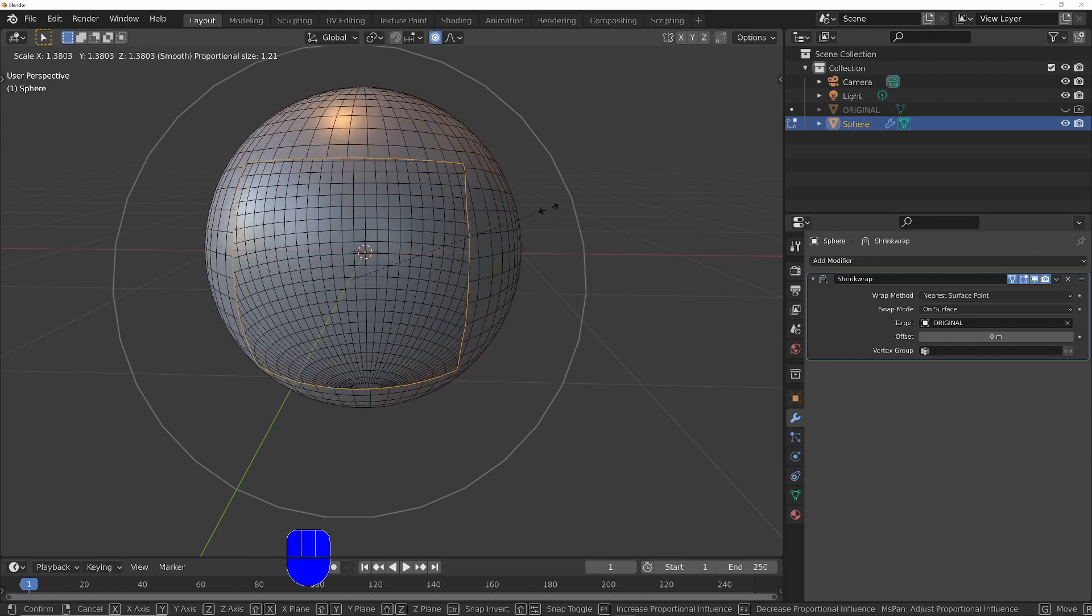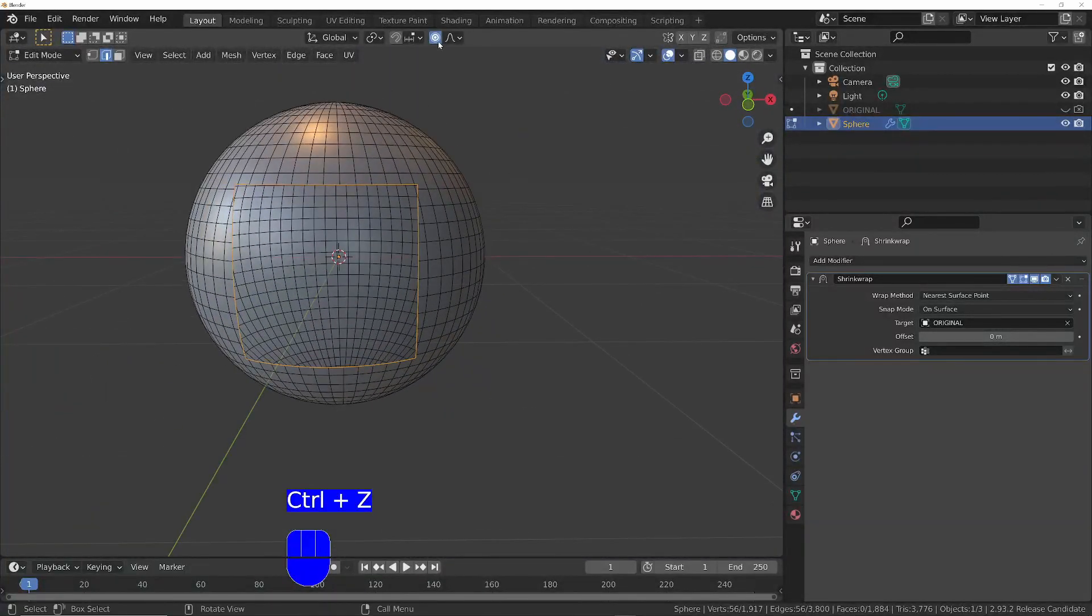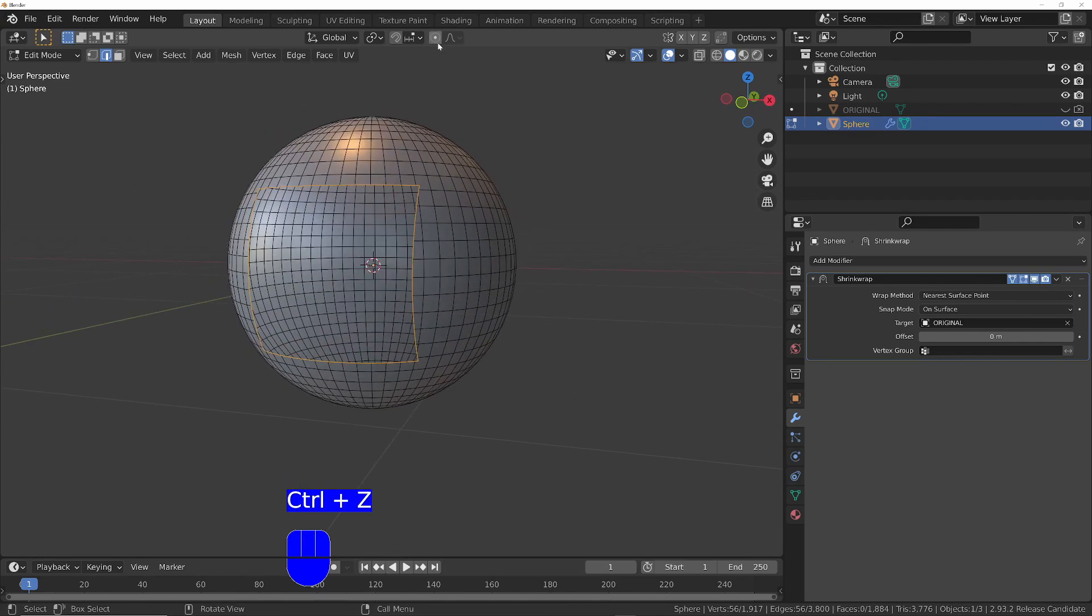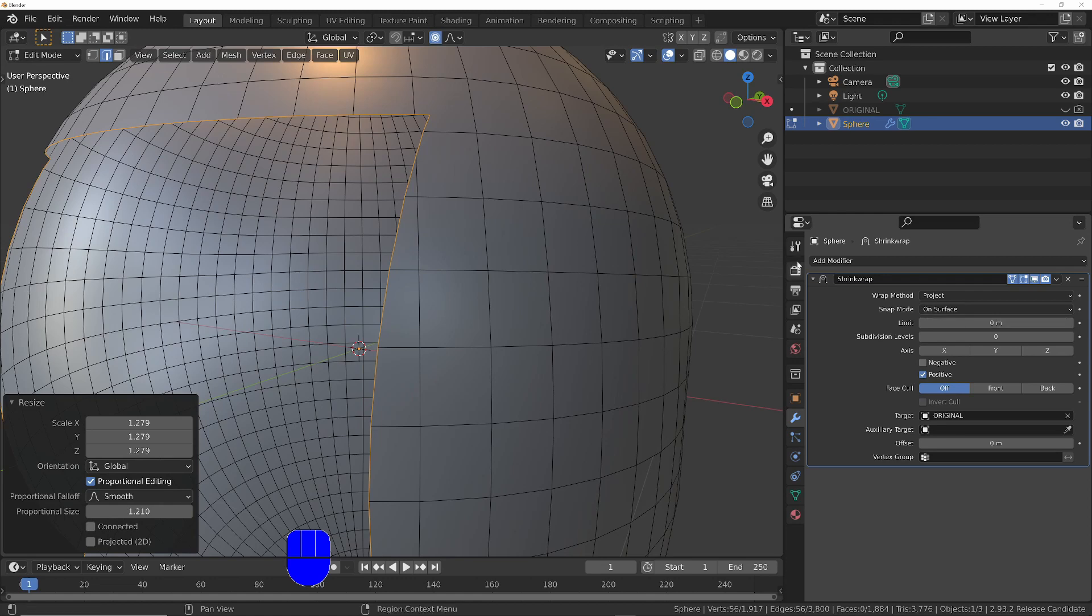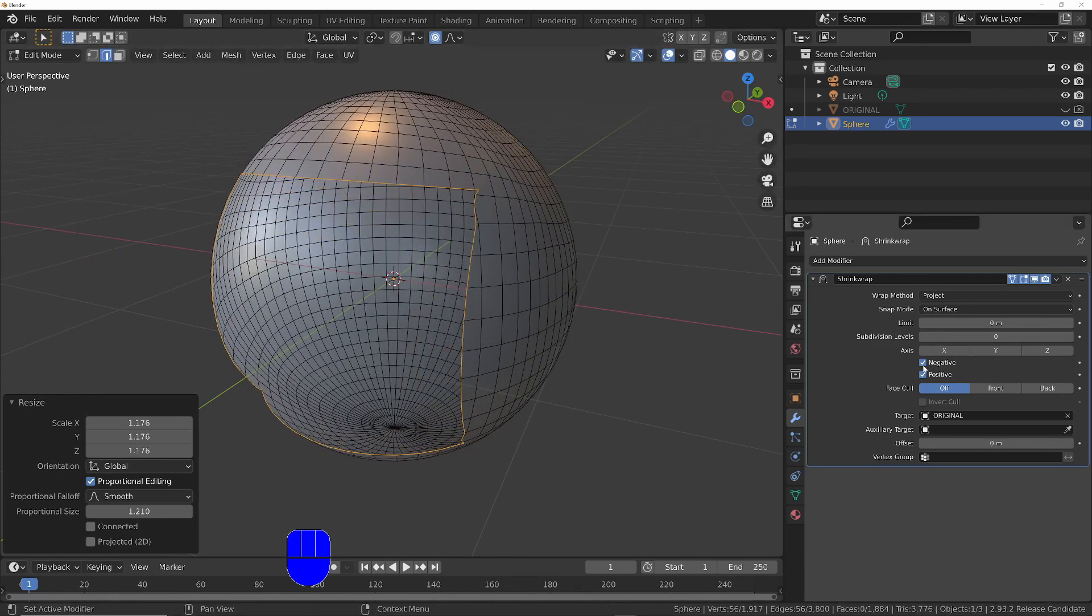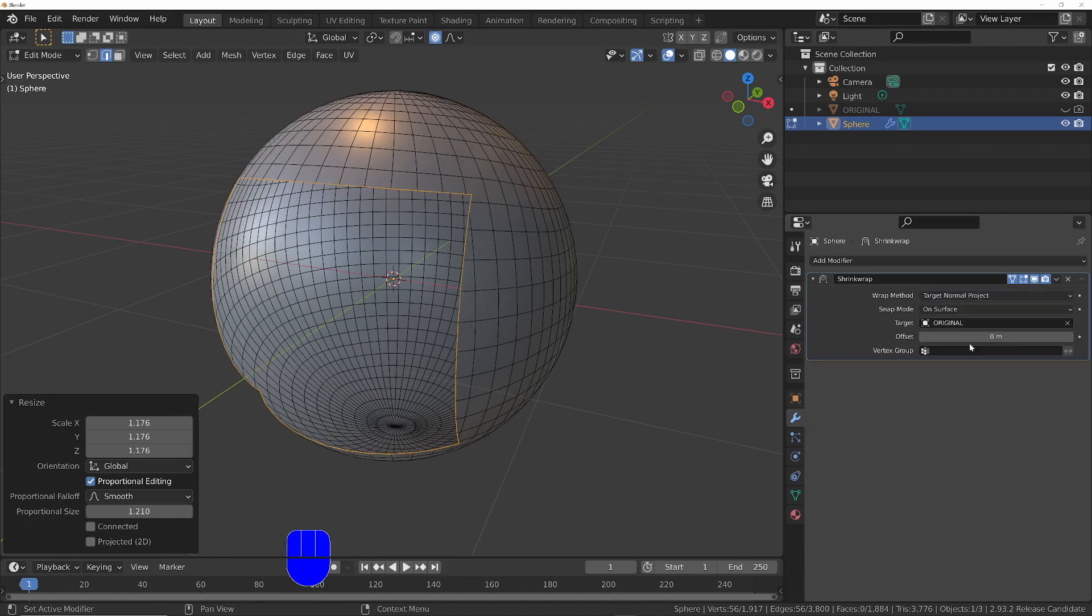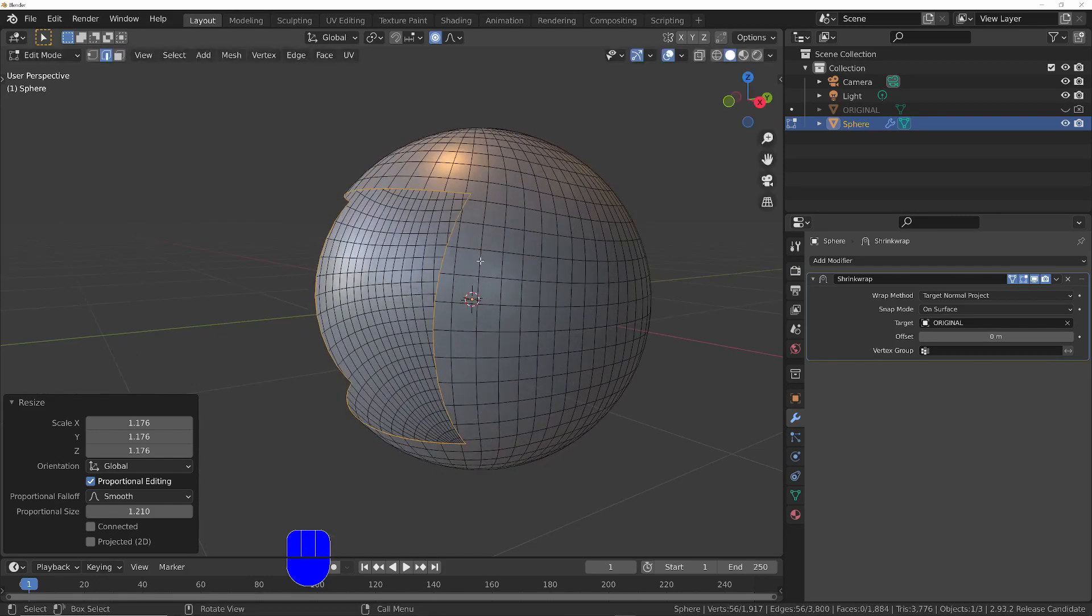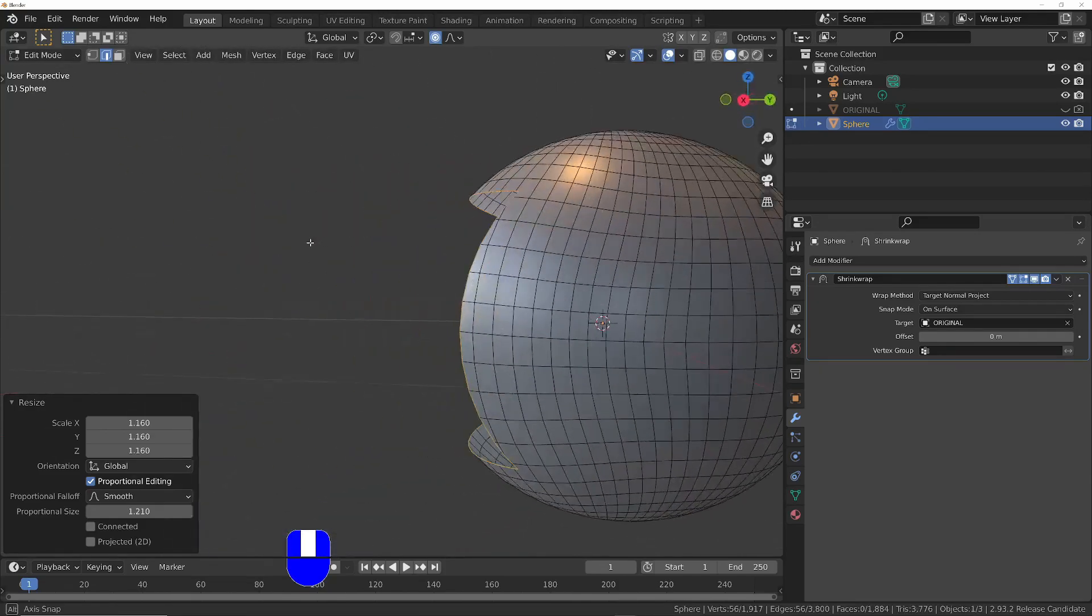I'm probably going to bring mine out a little bit. It won't be a perfect square anymore. So if you did want to take it out, and you do get this weird sort of distortion, what you can try is to change this to project, and then tick negative as well. And that might give you a slightly better result. I think target normal project is definitely a much better result. So if you're going to expand it, I would go with target normal project.